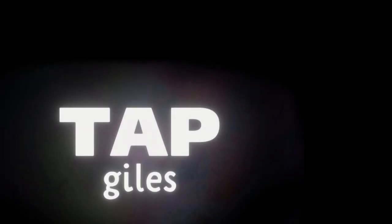Thanks for watching. I hope you learned something interesting. Go to patreon.com/tapgiles to learn something new every day.